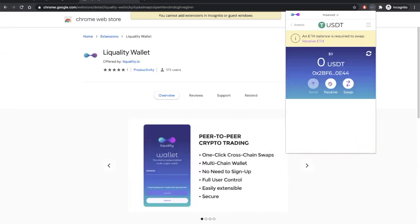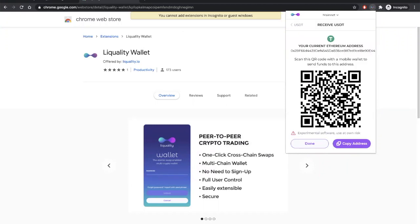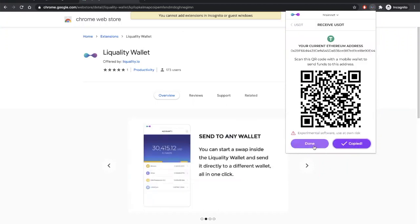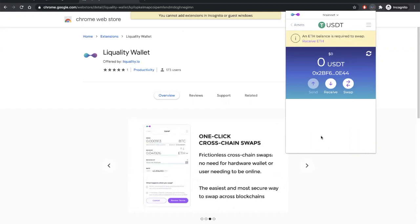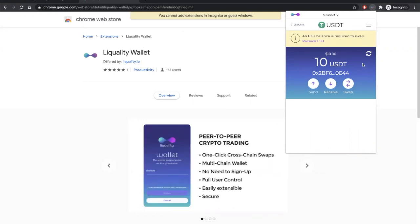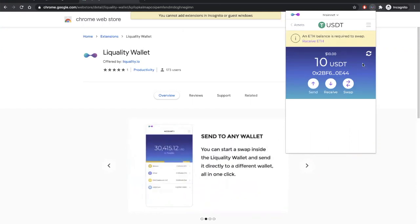Click Receive. Then click Copy Address. Then you can go to your other wallet and send some Tether to this copied address.